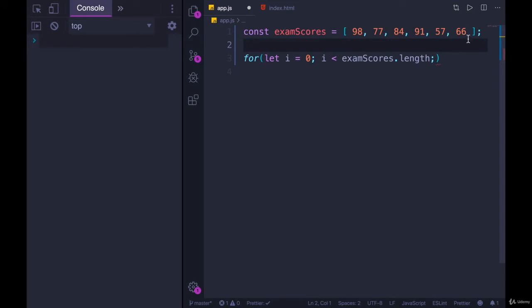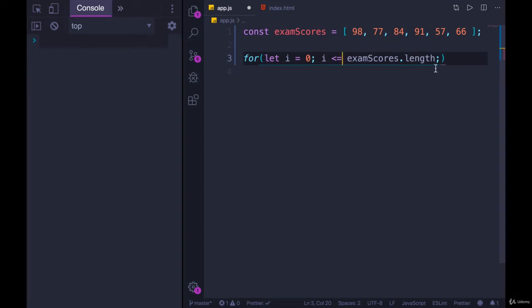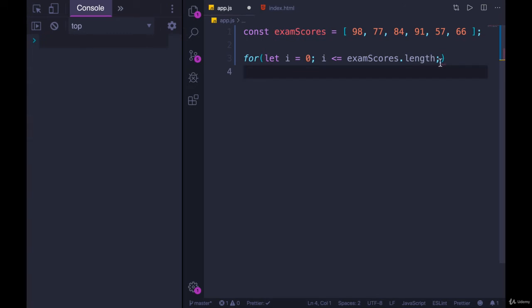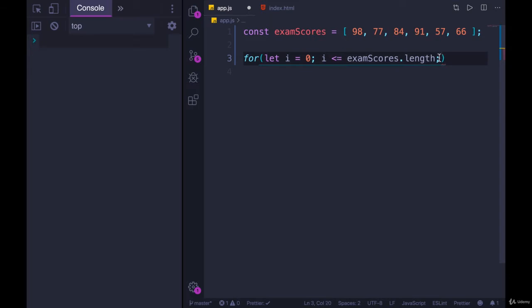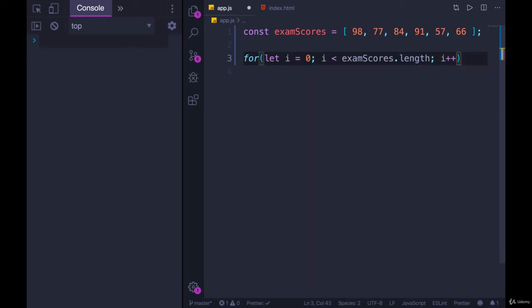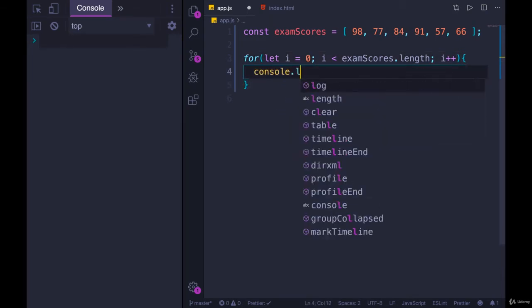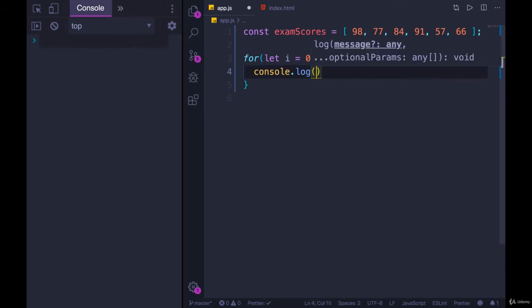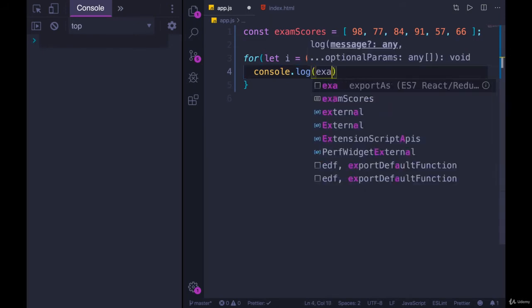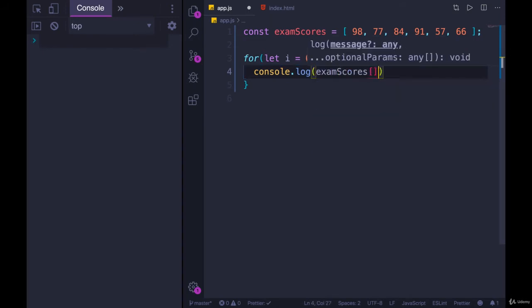the last element has an index of 5. So if we did less than or equal to the length, which is 6, then at the last turn of the loop, the last iteration, we would be accessing exam scores of 6, which is undefined. So i is less than exam scores dot length, or we could do less than or equal to exam scores dot length minus 1, but that's longer, so I like to do it this way. And then we'll add one to i each time, and we'll start by just console dot logging exam scores of i.